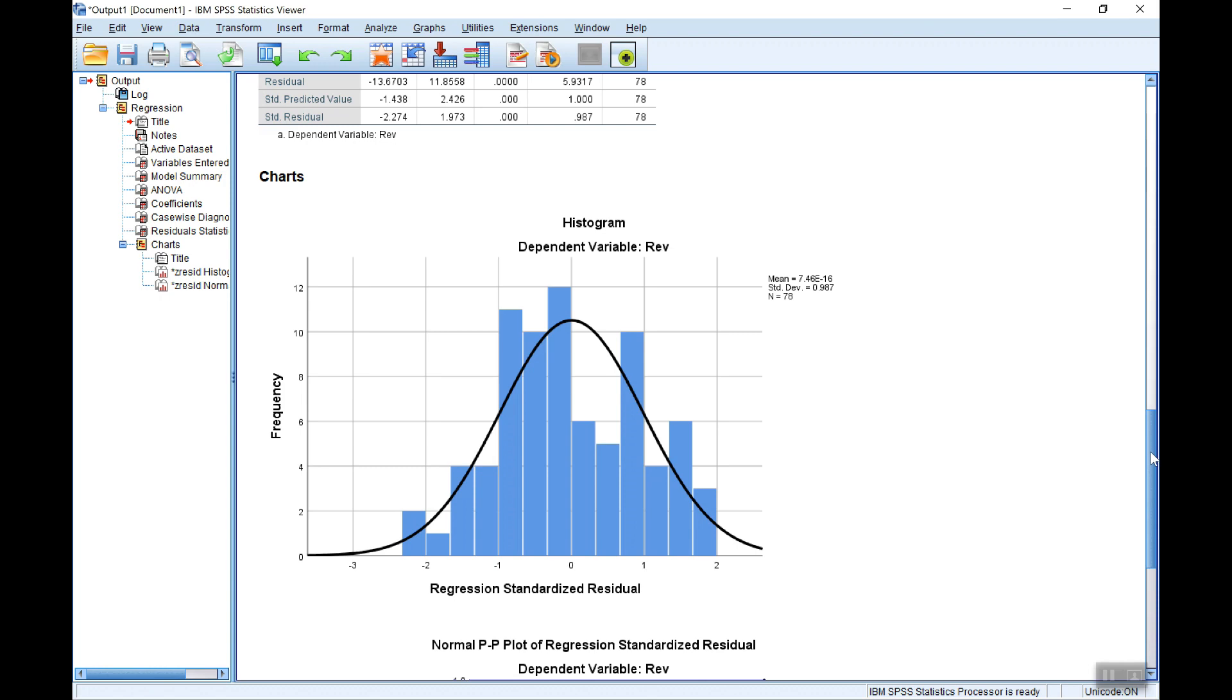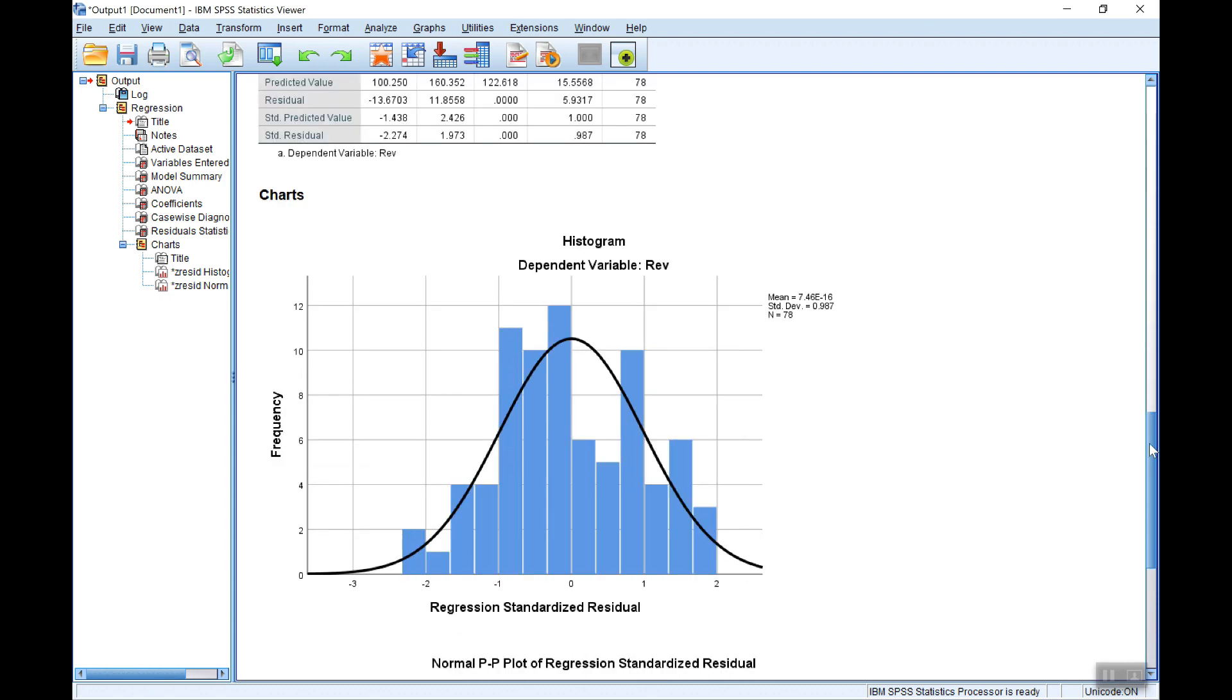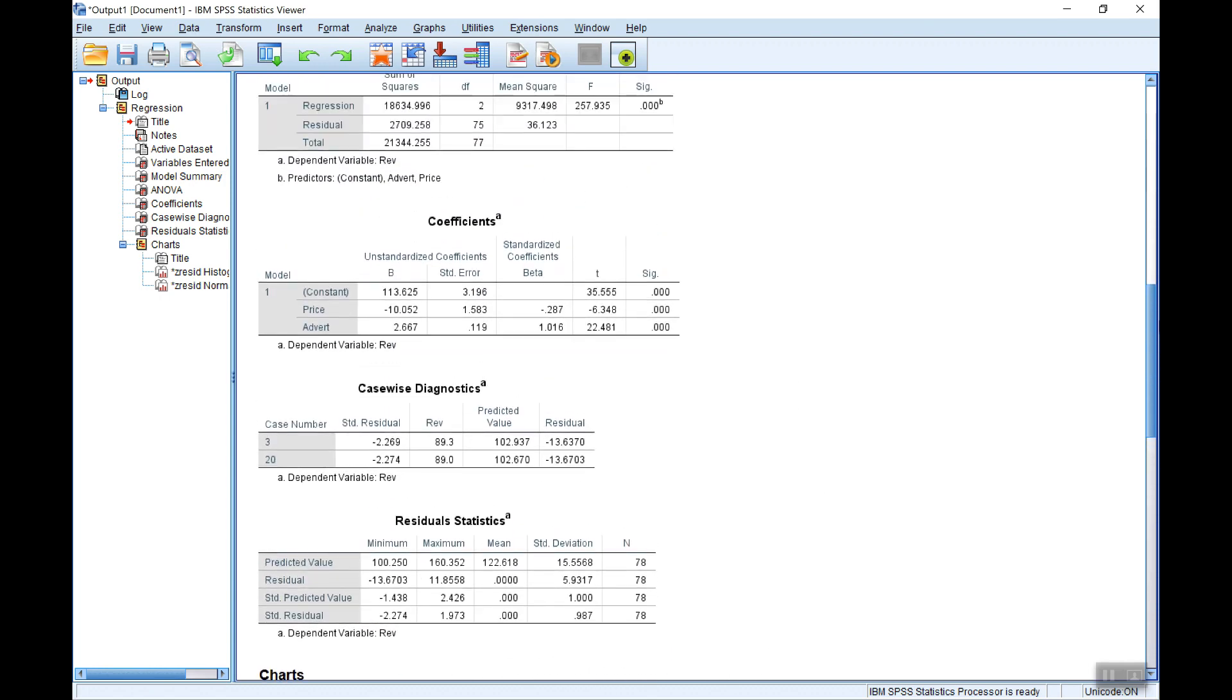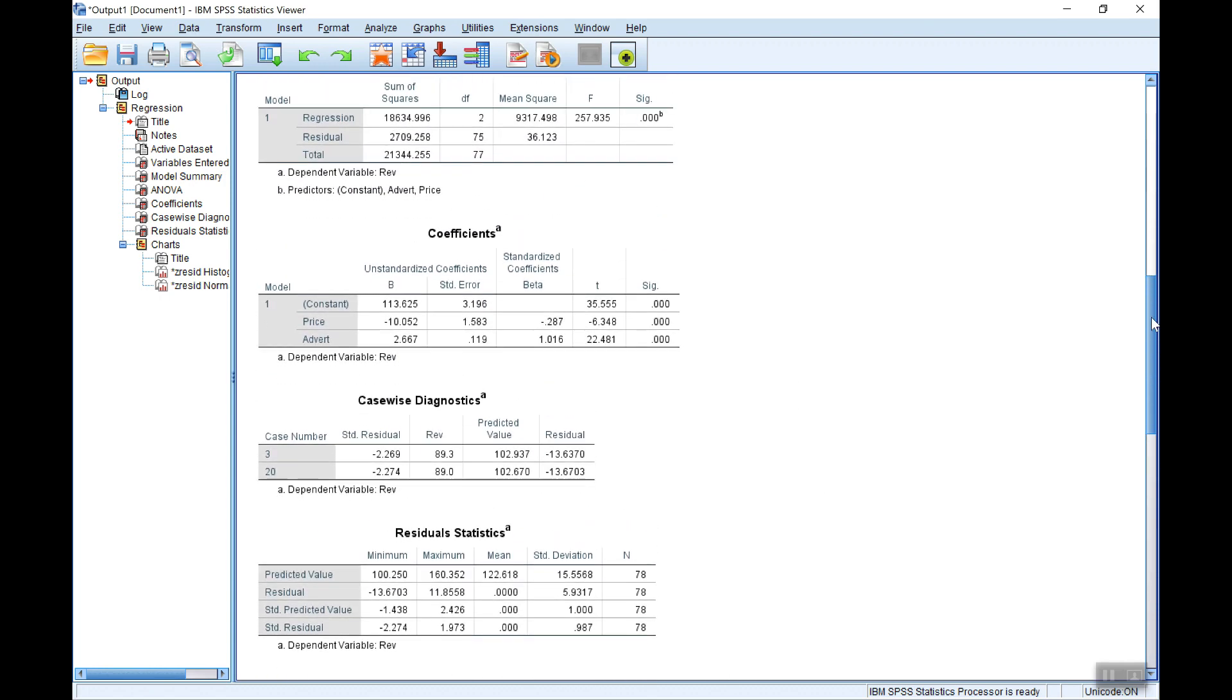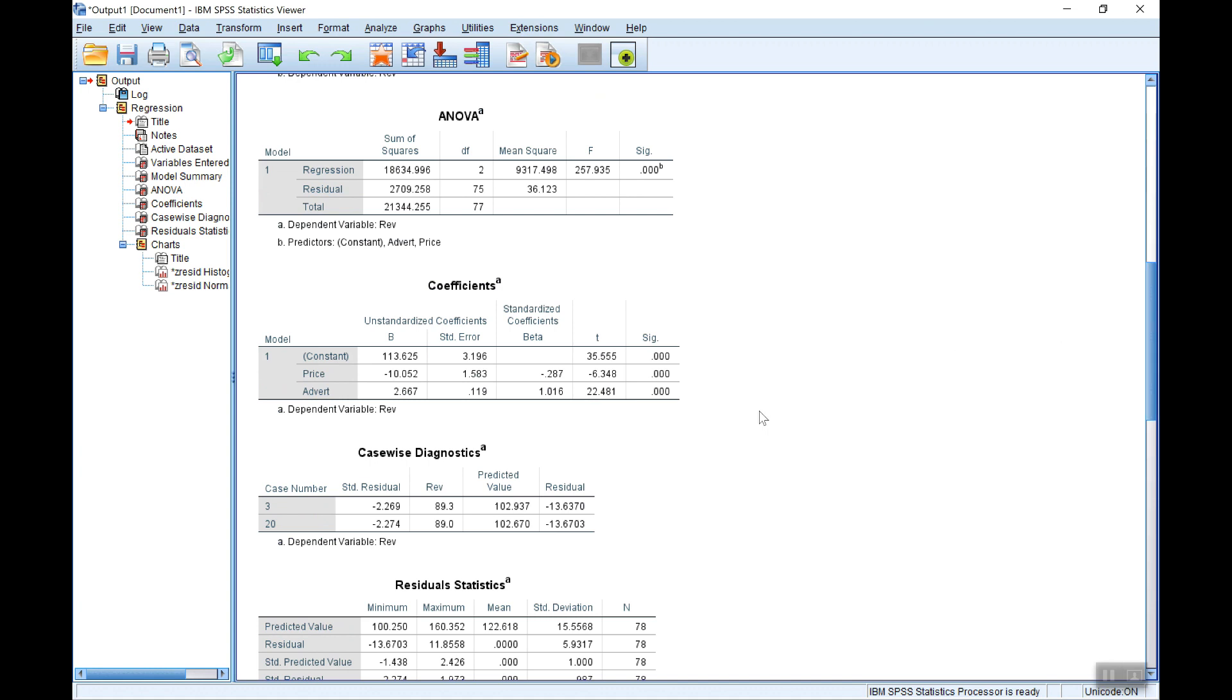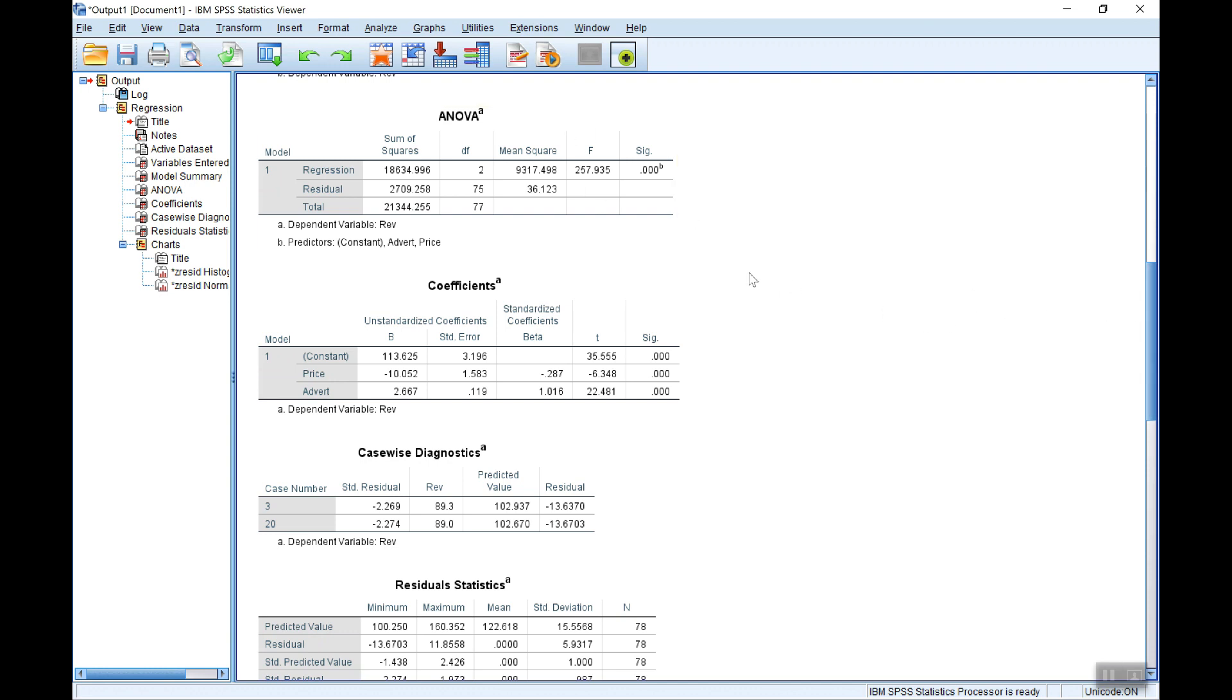Now of course before we can start looking at the t-stat, the F-stat, the r-squared and so on, you have to be satisfied that the residuals which are estimates of the error, of the disturbance term in the equation, are purely random. So we're looking to check that they're not correlated with each other, autocorrelated, that they're not heteroscedastic, that they don't have a non-constant variance around the mean of zero. We're also checking for things like functional form is appropriate and for multicollinearity.